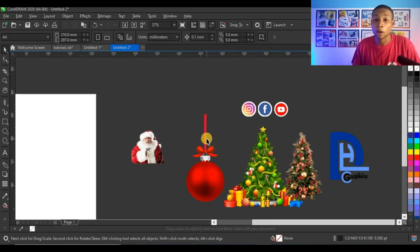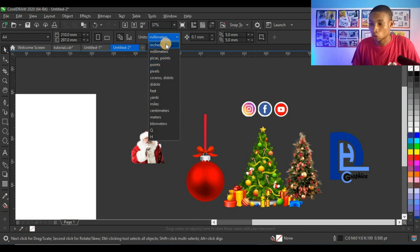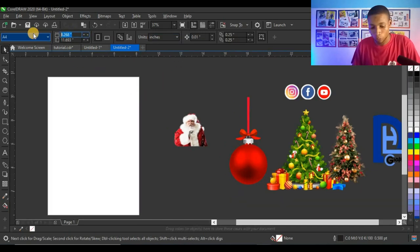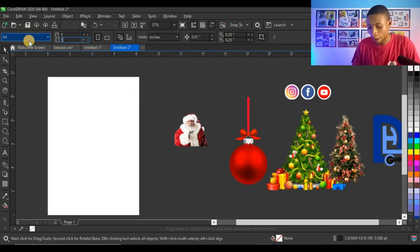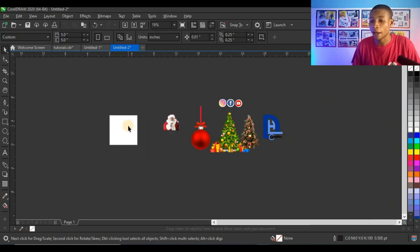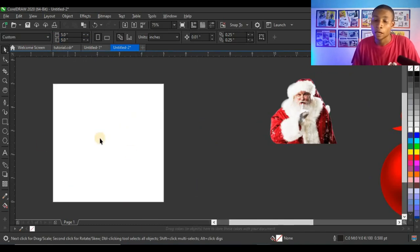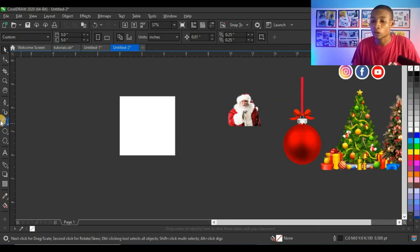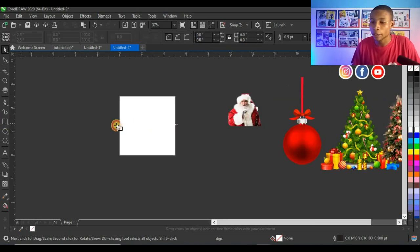I'll start by setting my canvas. I will convert this to inches and change it to five by five inches. Since it's going to be an e-flyer, it should be in an even square shape like this.